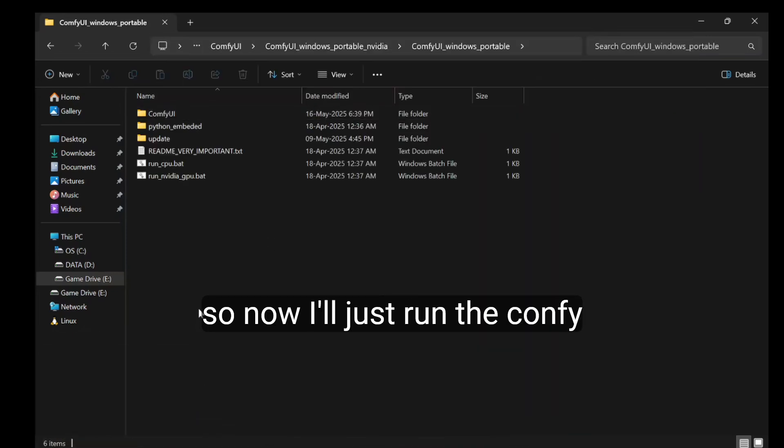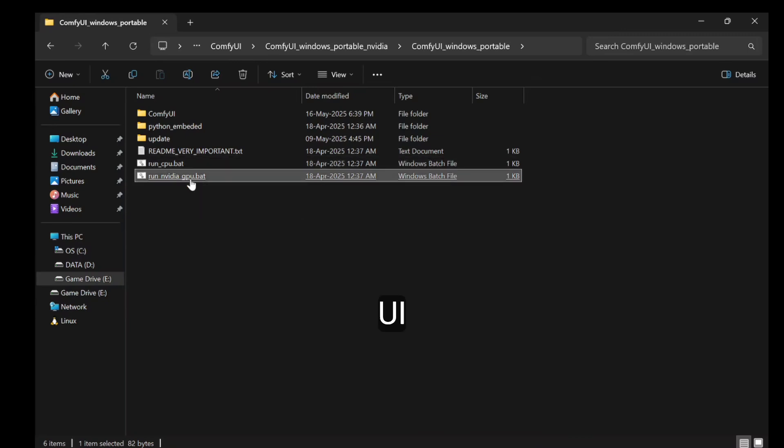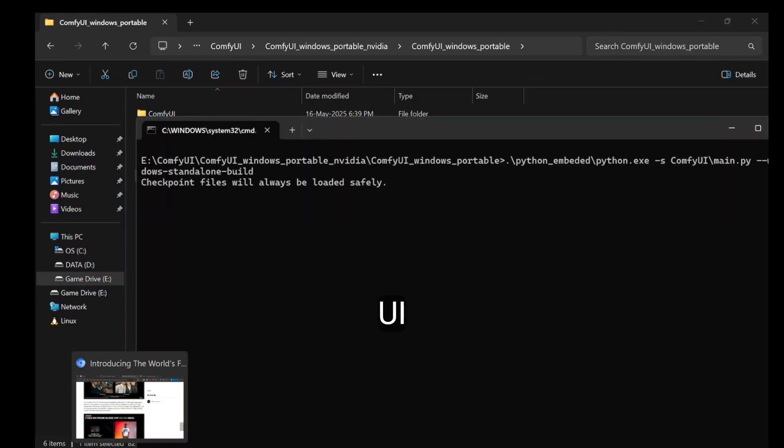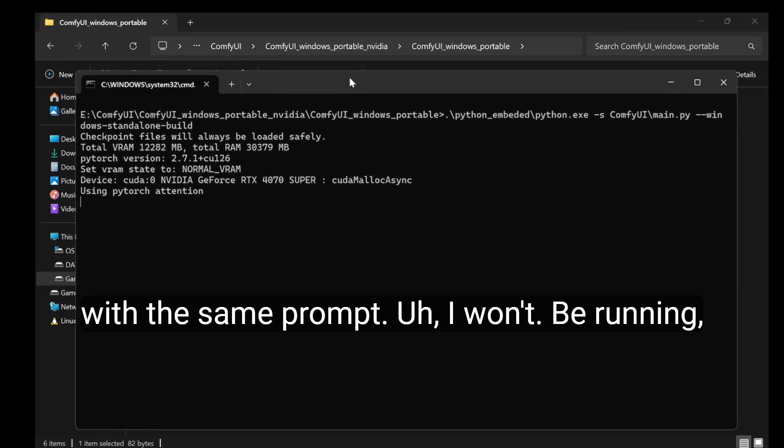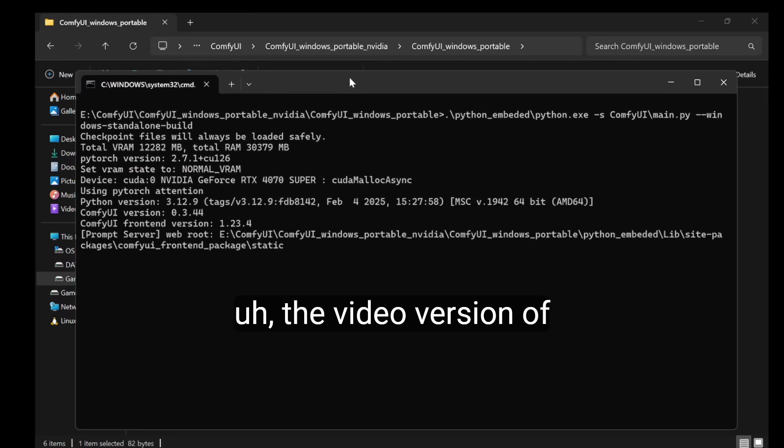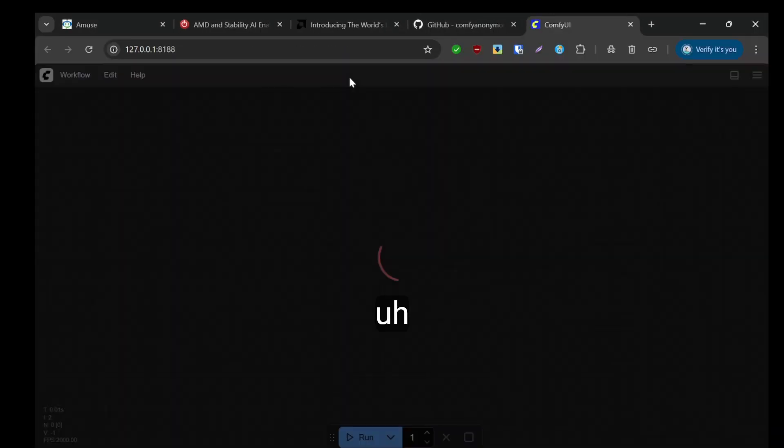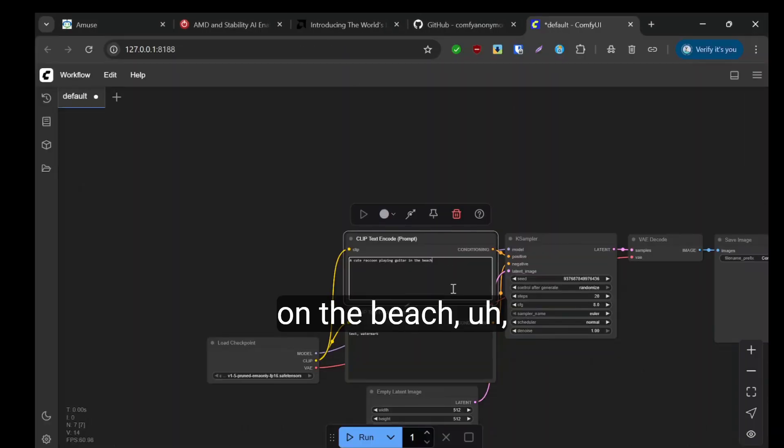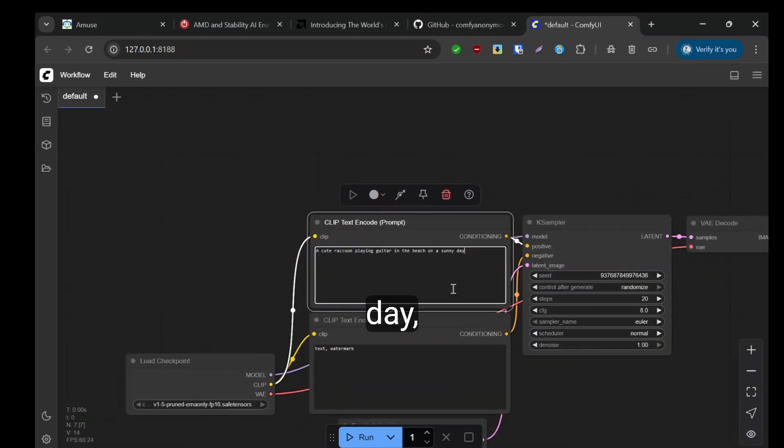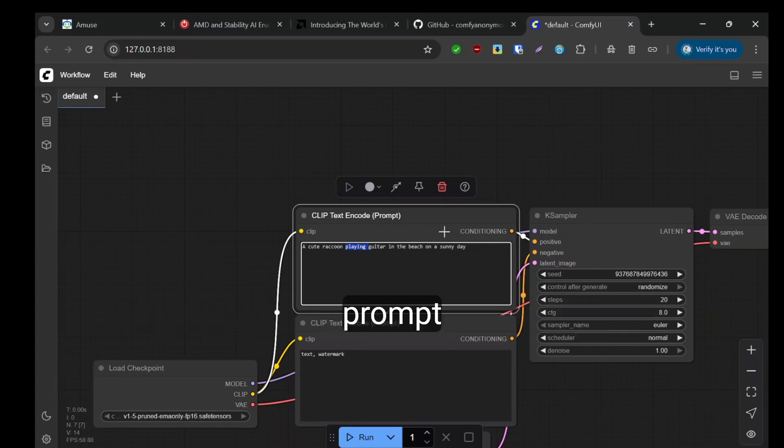Now I'll just run the Comfy UI with the same prompt. I won't be running the video version of it. I'll use a raccoon on the beach, sunny day. I'm making sure it's the same prompt.